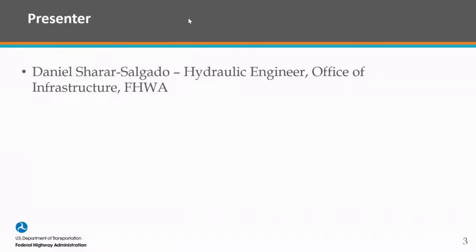FHWA has been working to incorporate climate data for about 15 years or so. Rob Kafalanos and Brian Buclair, who was here before me — he retired shortly after I started — had been working on this for a very long time. They took this quite a ways to really make it practical and usable to everyday practitioners.